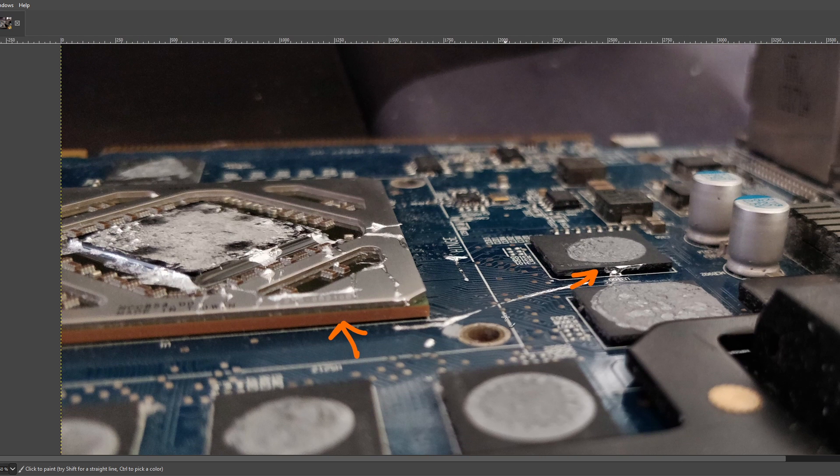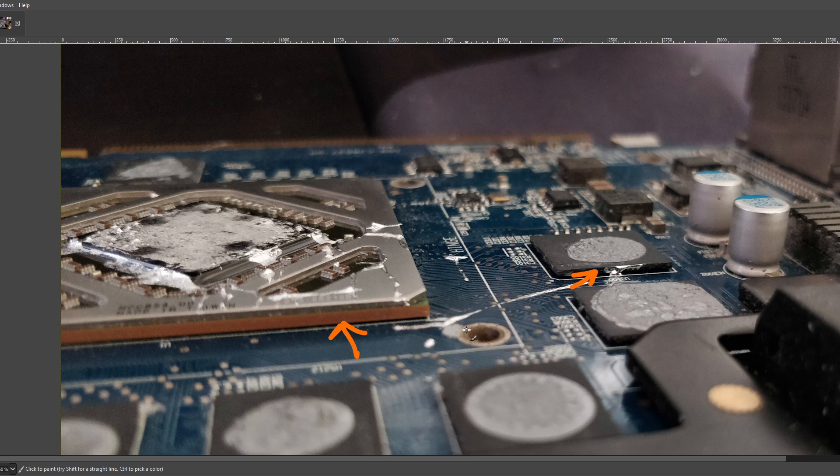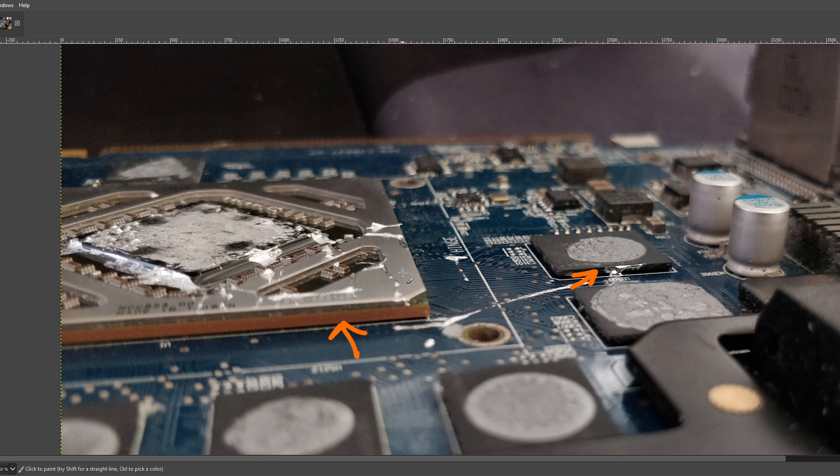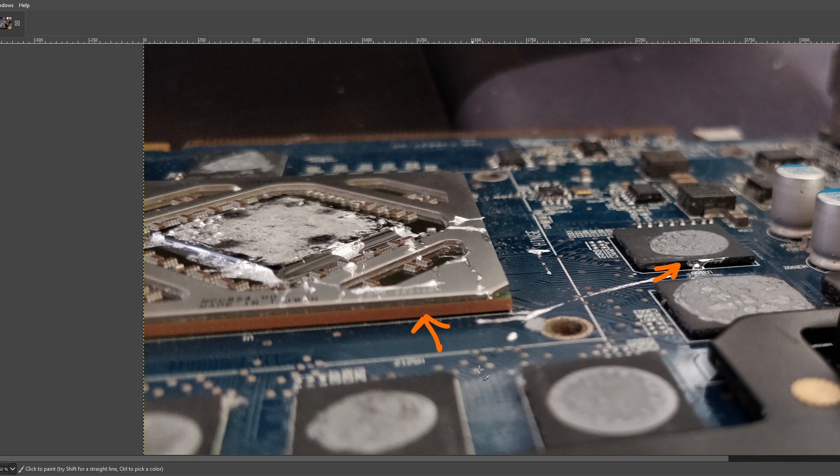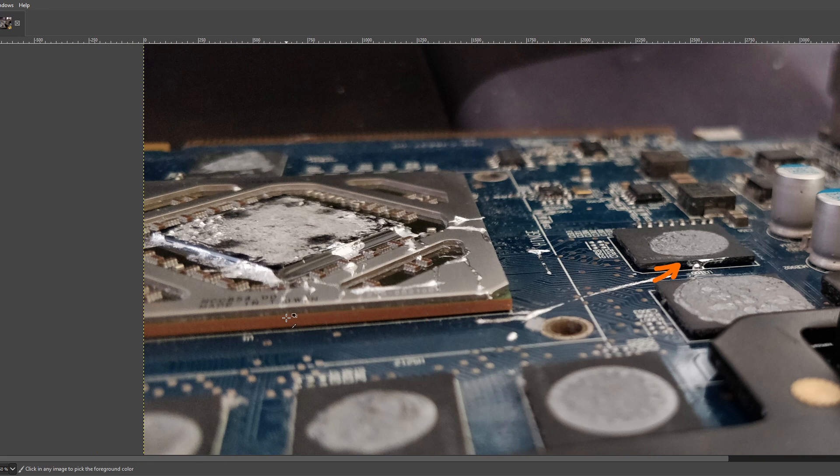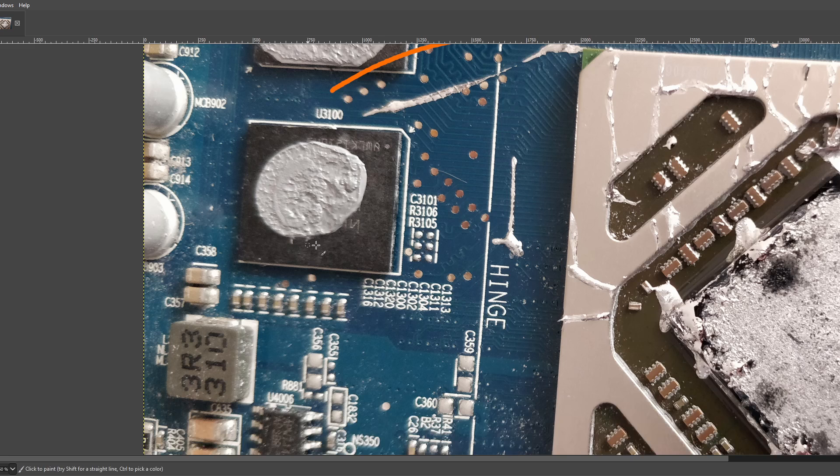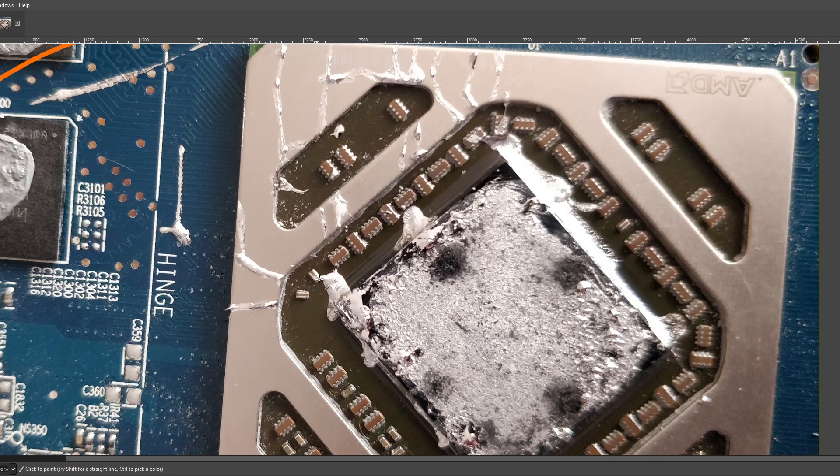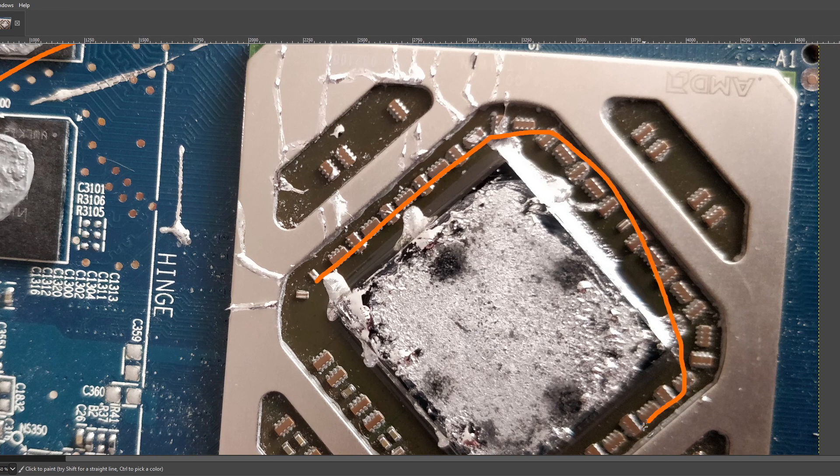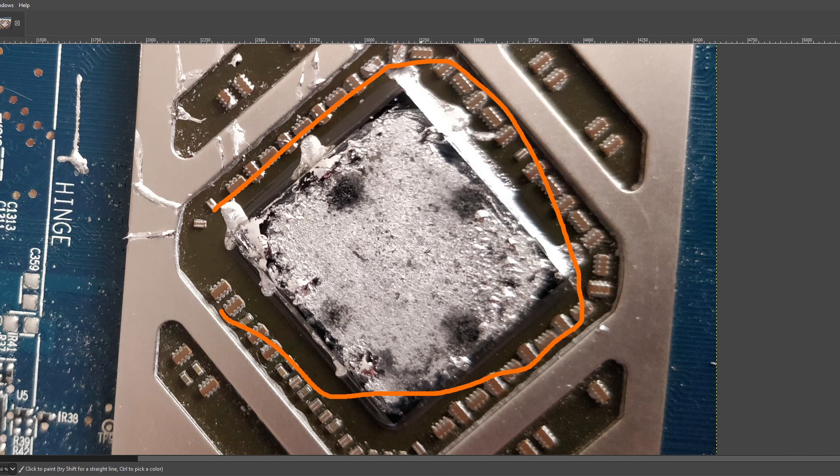Because the thing is, liquid metal behaves a bit like mercury in that it likes to form little balls that roll all over the place and get stuck under things and cause havoc on electronics. And so, the thing with putting liquid metal on GPUs is the typical advice of, like, oh, you should just protect the SMDs directly around the core, that doesn't really achieve anything in my opinion.